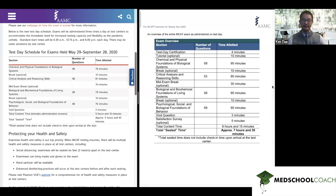Hey everyone. In the last video we mentioned that we would record another video where we would explain how to take the AAMC practice exams in the shortened format of the MCAT this summer. And that's exactly what we're going to do in this video. But before that, I want to remind everyone about the differences between the normal MCAT exam and the shortened version that's going to be offered this summer.